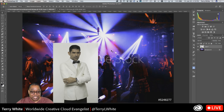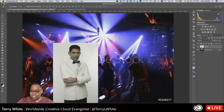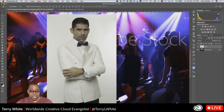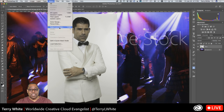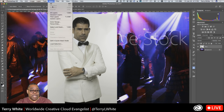To cut Tony out from the background, first we want him on his own layer — he already is, so I'll rename it 'Tony.' I'll increase the view size a bit. Now I'll go to Select and choose 'Select and Mask.' Select and Mask has officially replaced what used to be Refine Edge, but I know many people were used to Refine Edge.